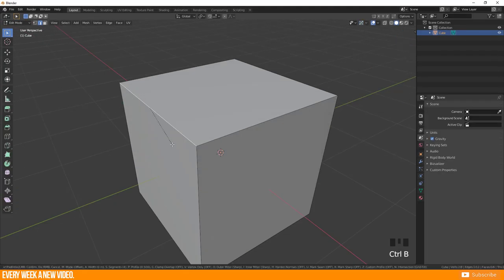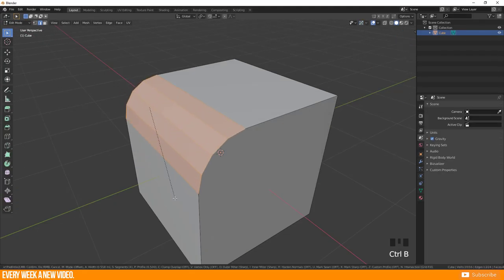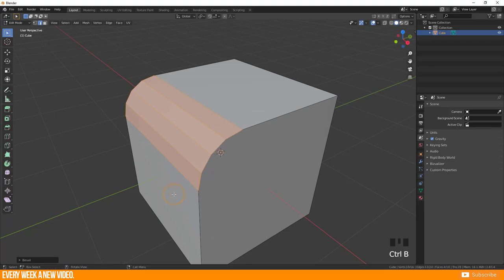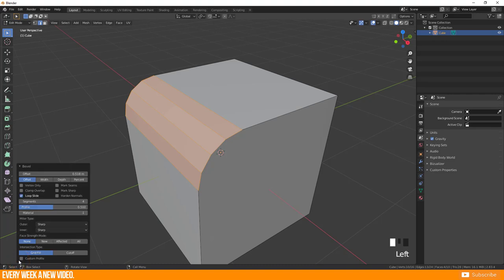If you are happy with the shape of your bevel then you just have to execute the function by doing a left click. If you want to adjust your bevel more precisely then you can still modify it by expanding the bevel window here now.